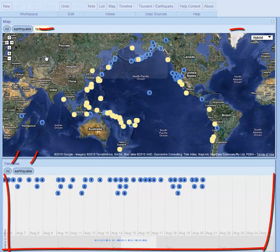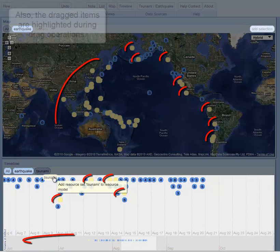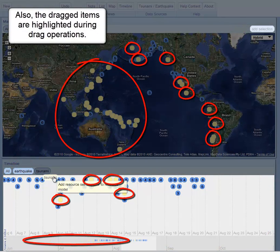During drag operations, there is a spotlight on potential drop targets. Also, the dragged items are highlighted during drag operations.